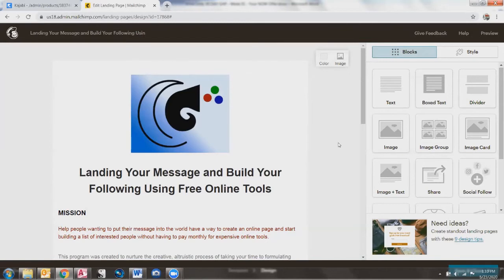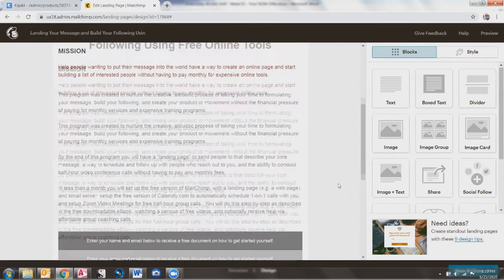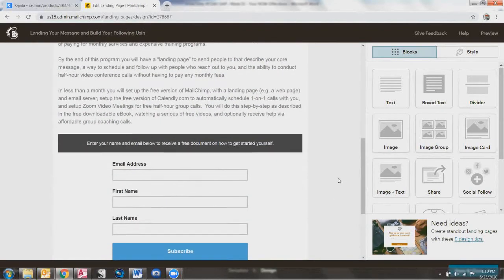One thing that might be confusing is — okay, what now? Where's the save or where's the continue? Where's the way to get back to anything besides preview? Well, if you come up here to the little MailChimp icon, just click up there and it's going to take you back to the dashboard.